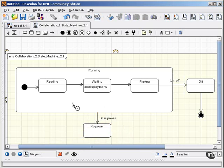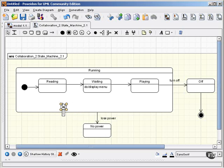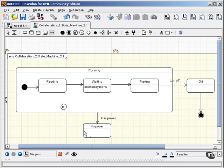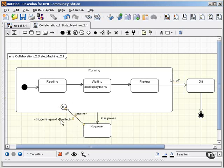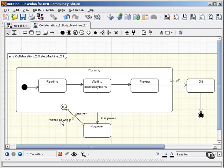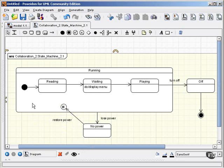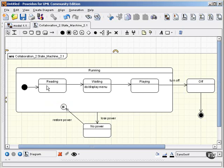If you use shallow history, and that is shown by a circle with an H inside, if you use the shallow history pseudostate, when power is restored, then this will take things back to the initial or the outermost substate within the running composite state. So that would be reading, and then it would move on to waiting, and then when it received an event, it would move on to playing, and so on.